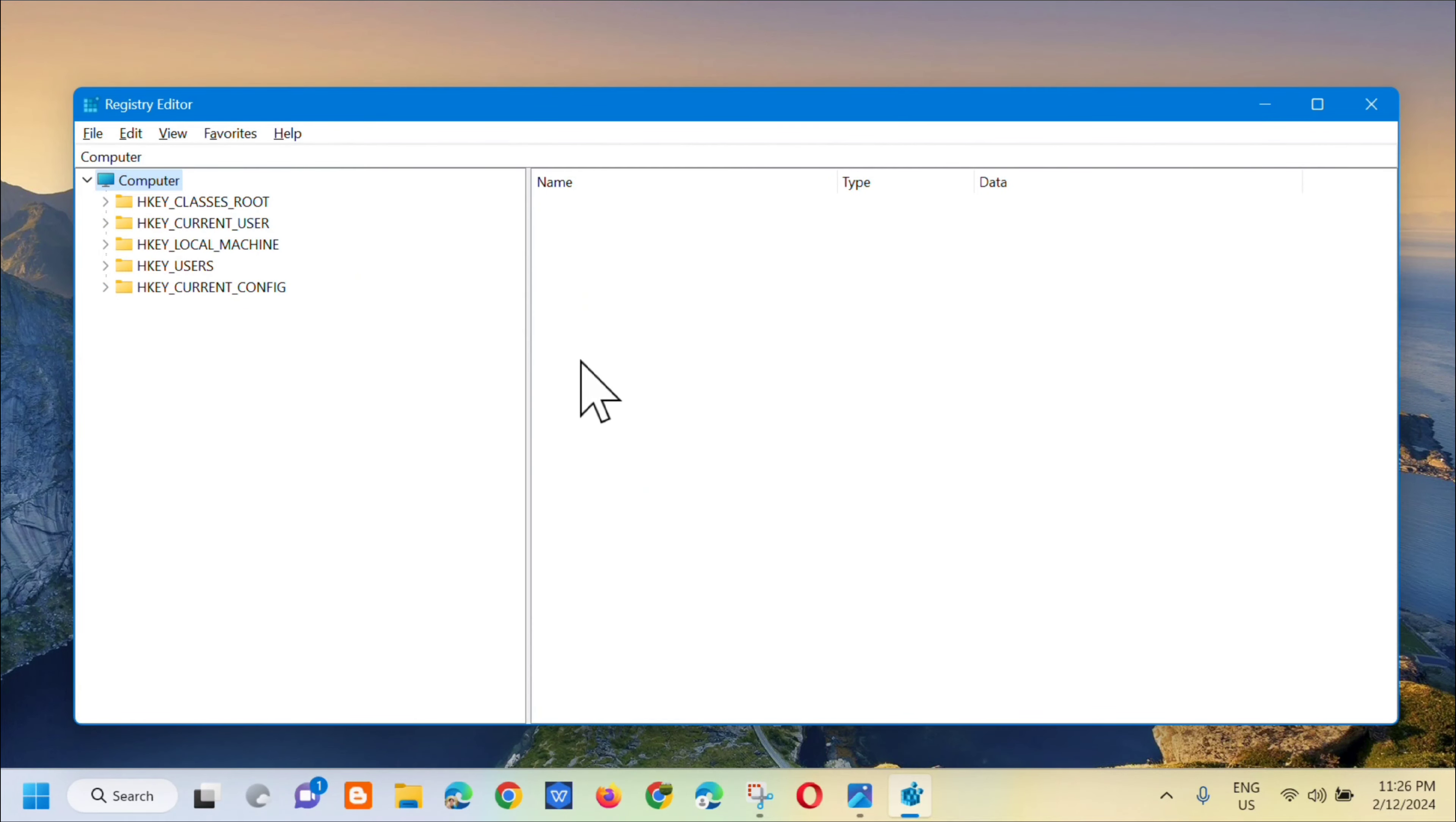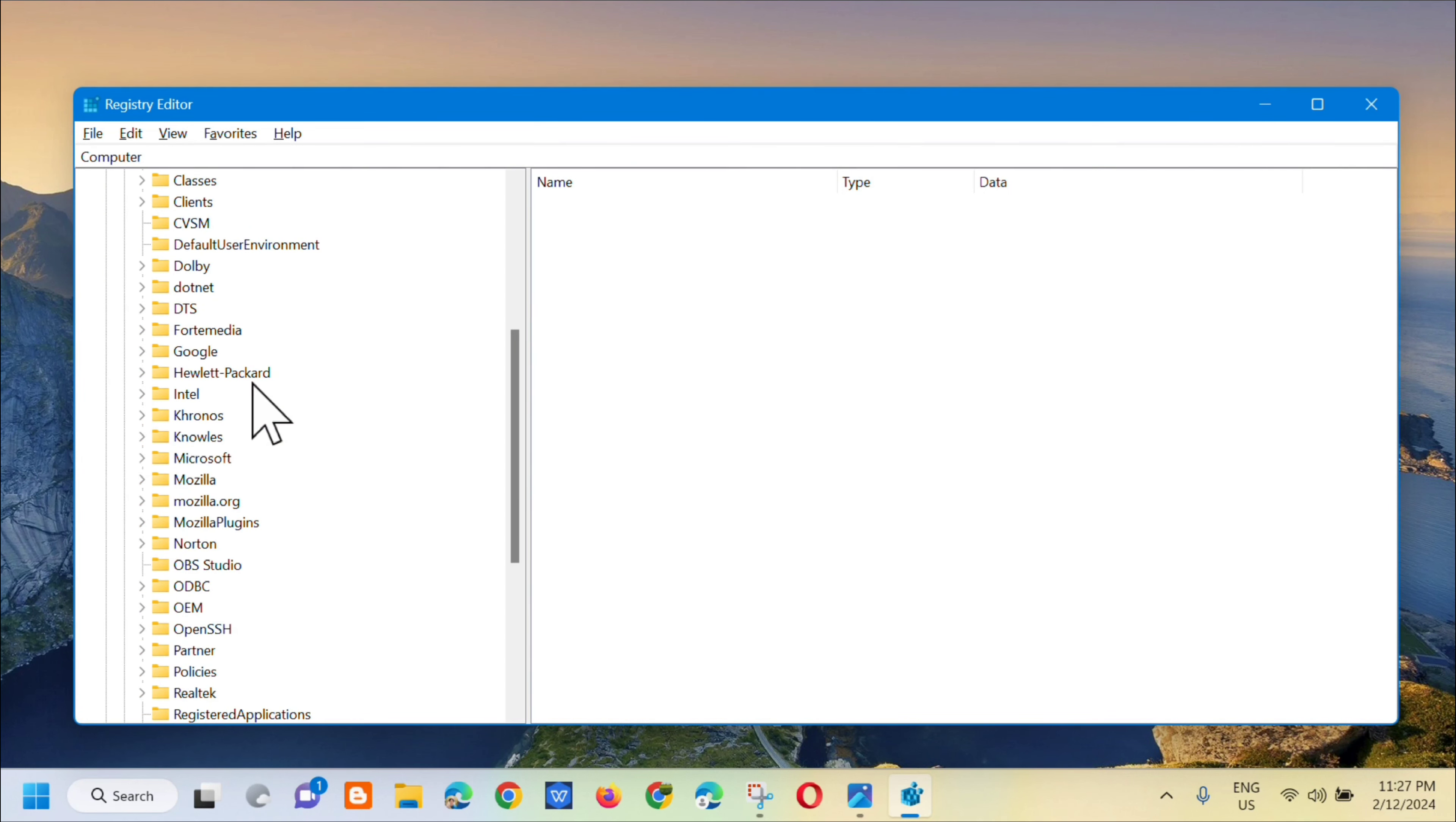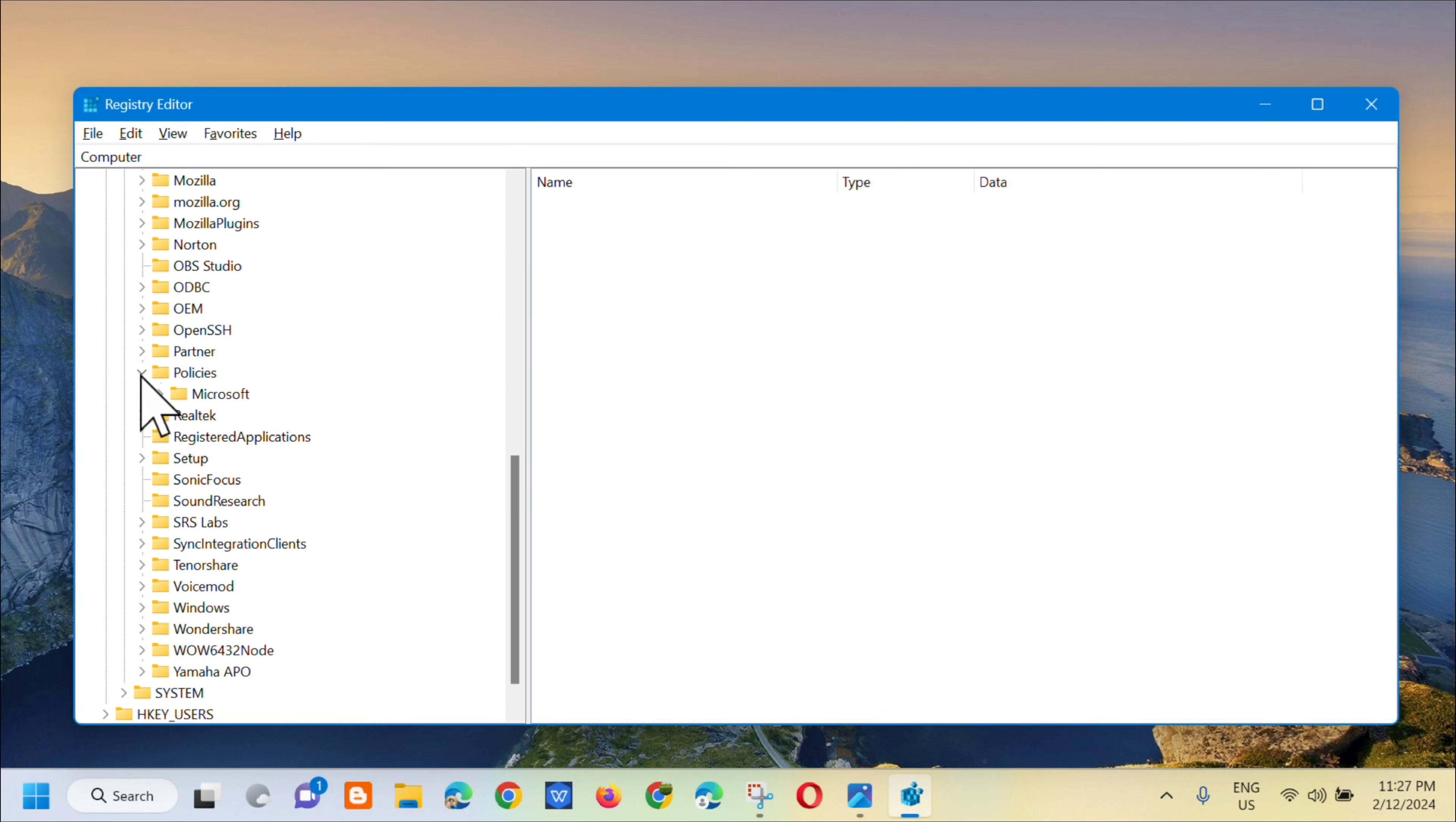Now let's proceed. The next step is you need to select HKEY_LOCAL_MACHINE, click the arrow to expand it, and then select Software. Under Software, scroll down and select Policies.